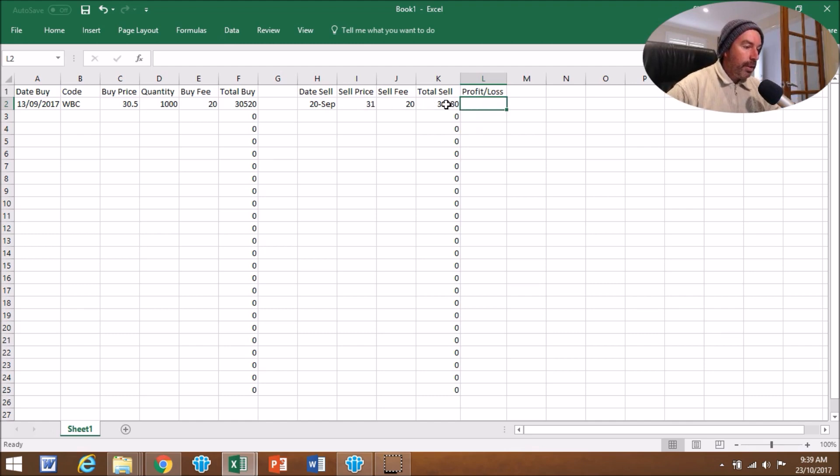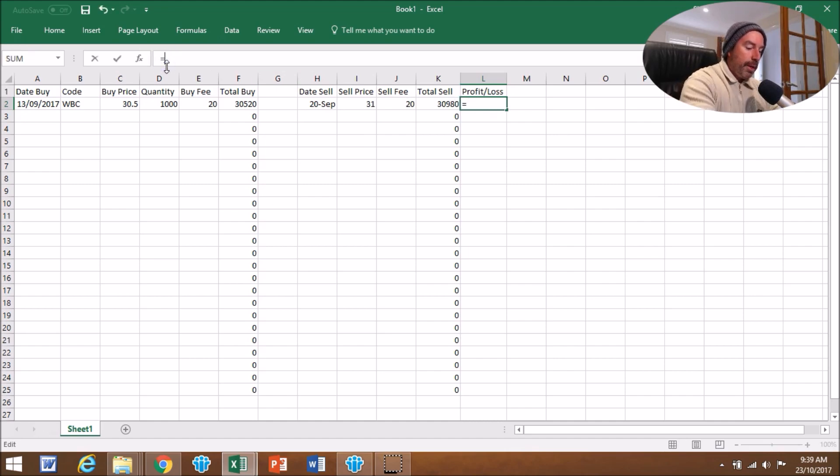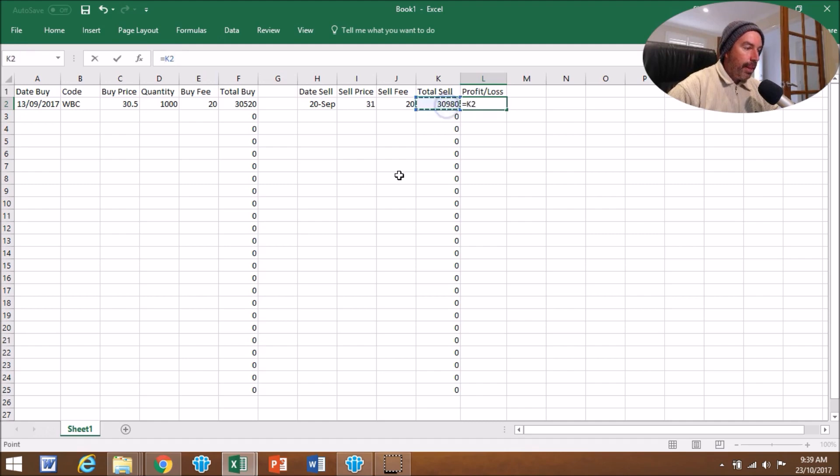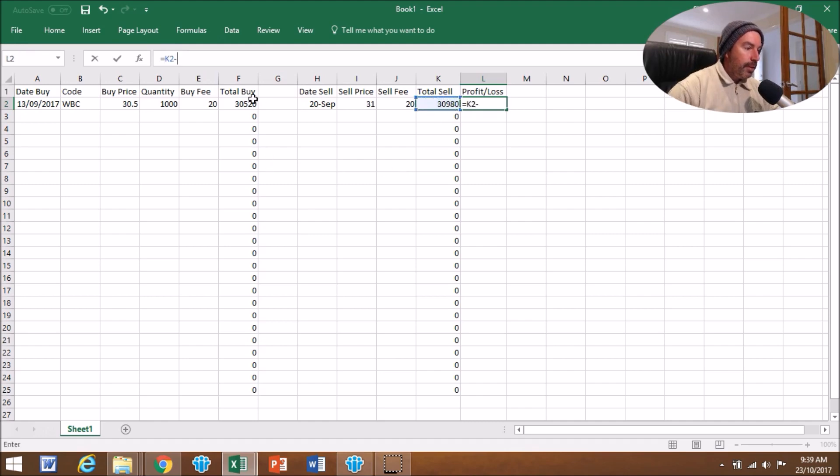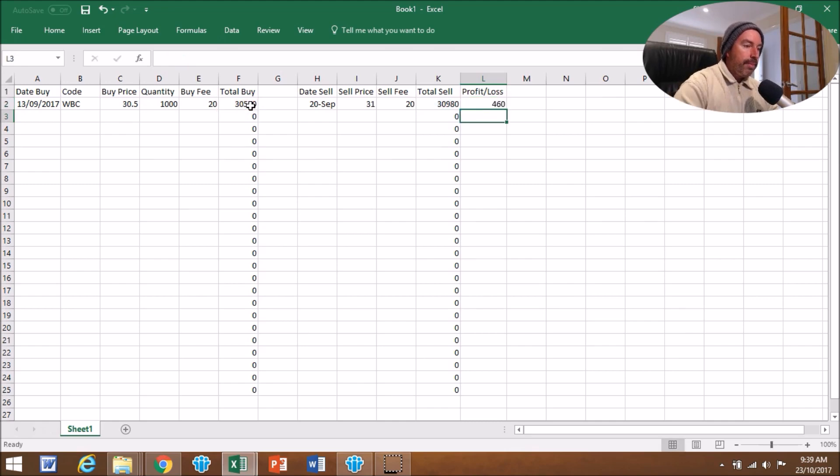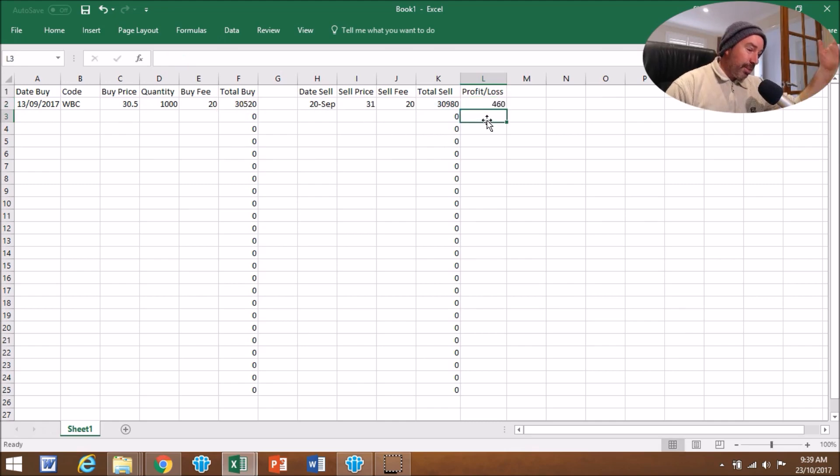Now we're going to work out the Profit and Loss, which is quite simple. Click on L2, go up to the formula bar, press equals. We're going to go the Total Sell minus Total Buy. Simple as that. And there's your profit, $460.